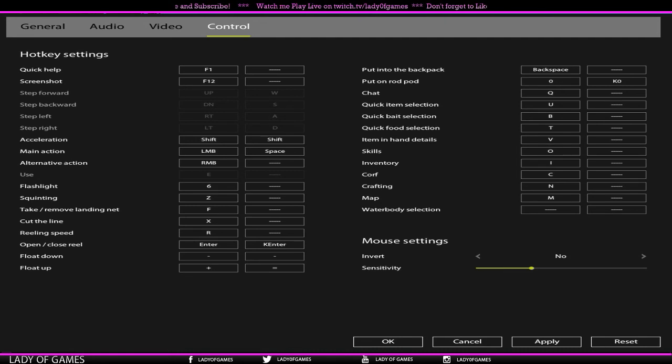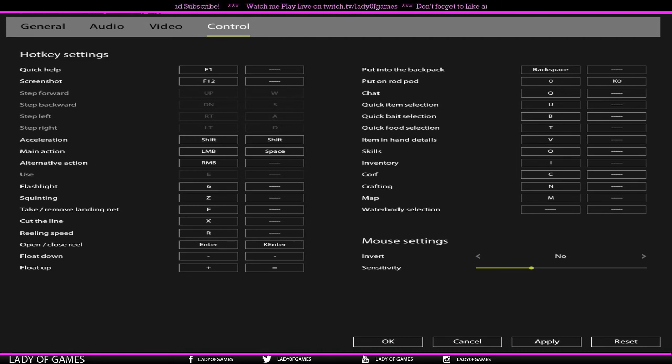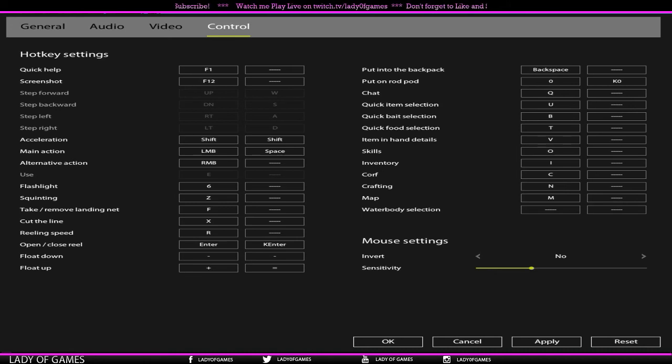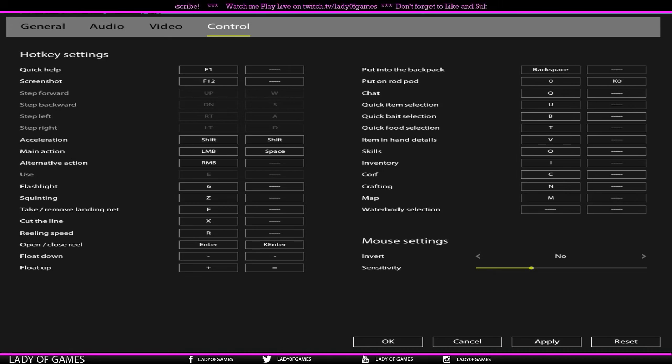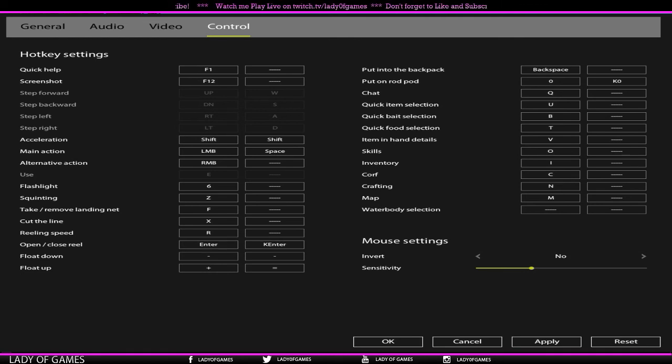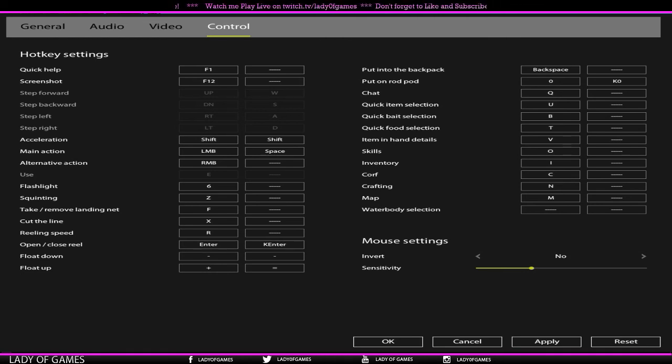And then we also have mouse settings. So if you want to invert it, X or Y axis and sensitivity. You can use that underneath to make it more sensitive, put it to the right. To make it less sensitive, put it to the left.